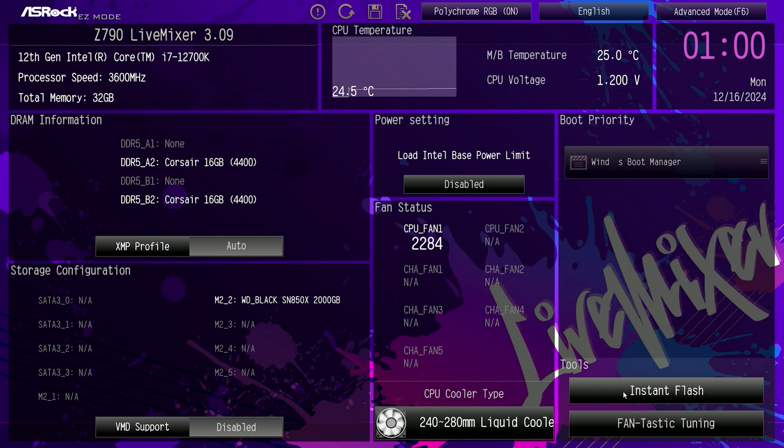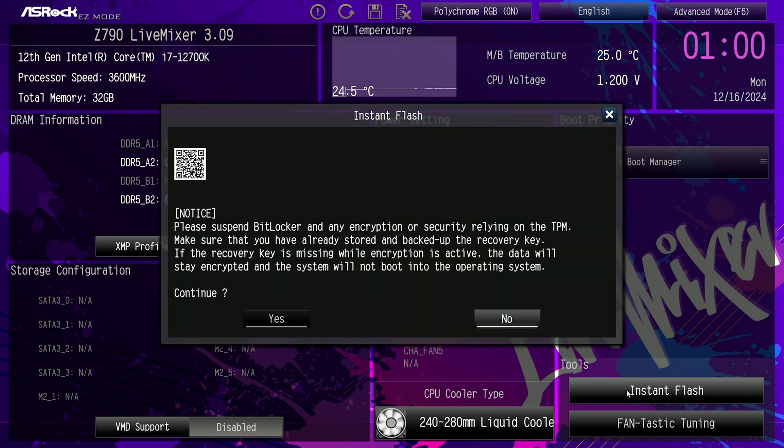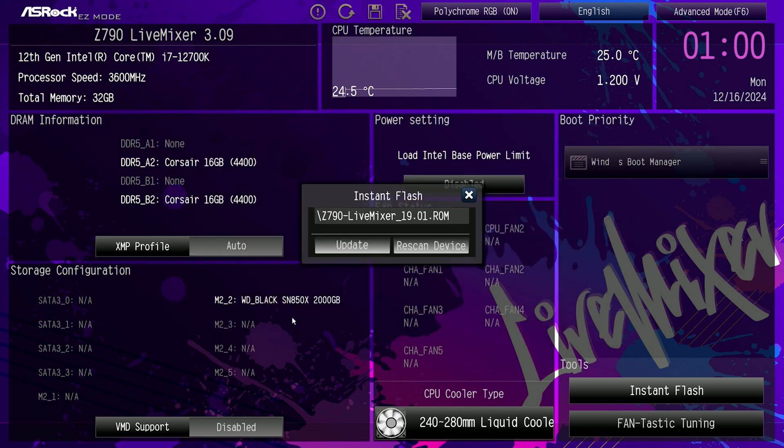And here we go. Down here in the right-hand corner, once again, instant flash. Click on it. And please suspend BitLocker, yakety-yak. If you have BitLocker, you need to disable that. And we want to continue.